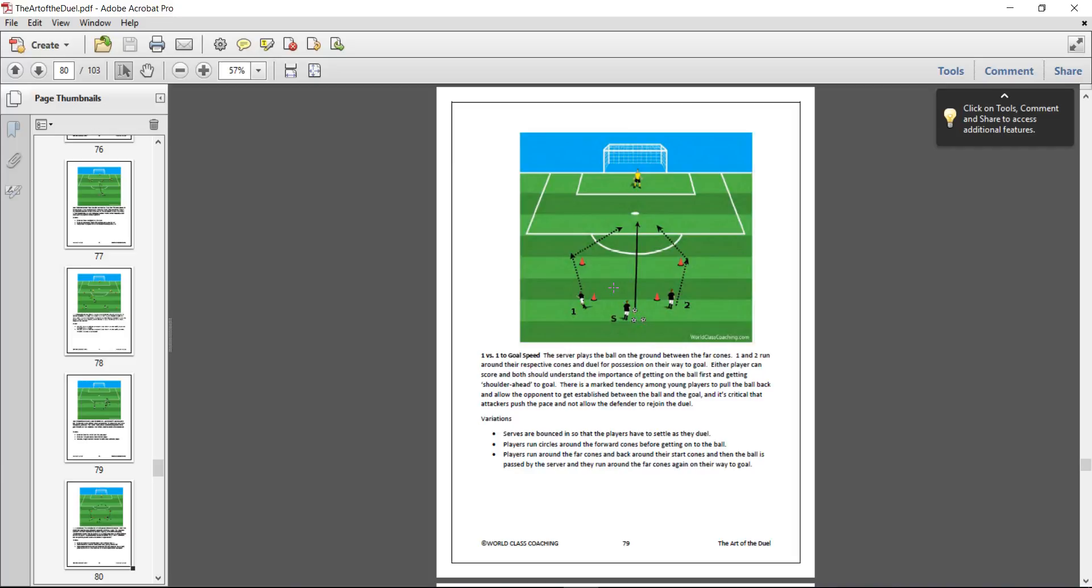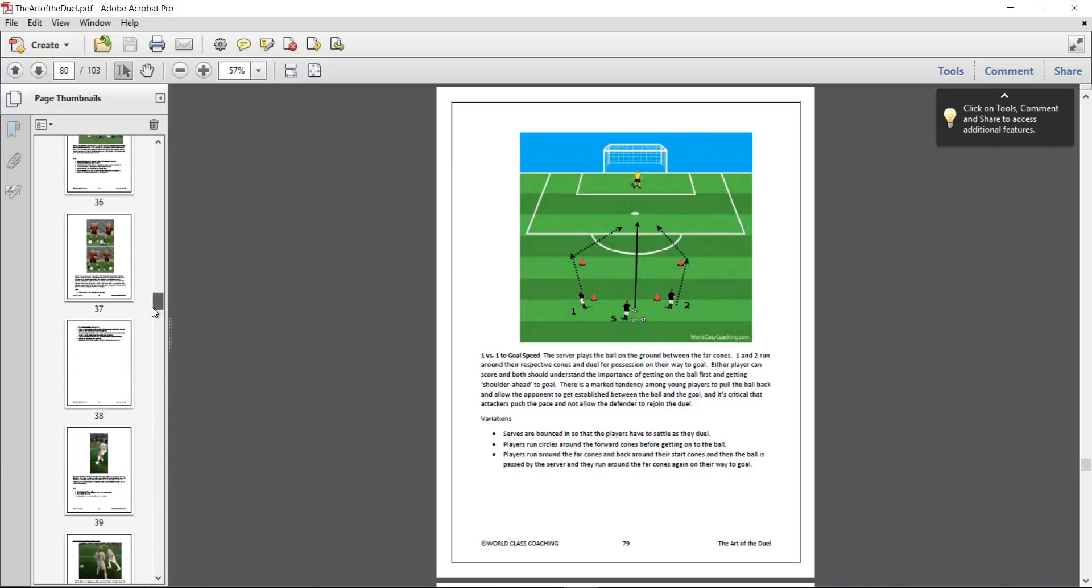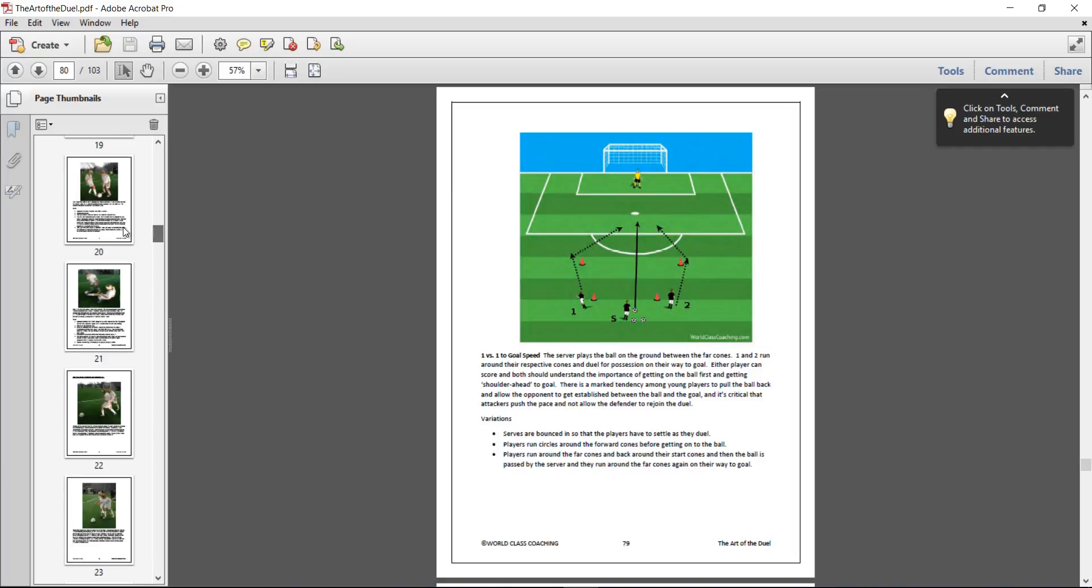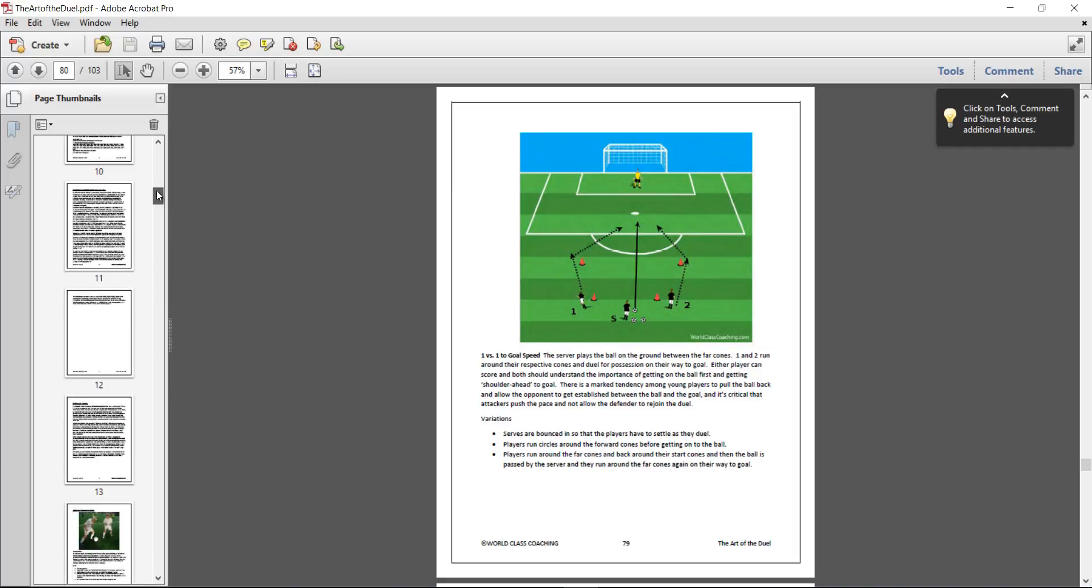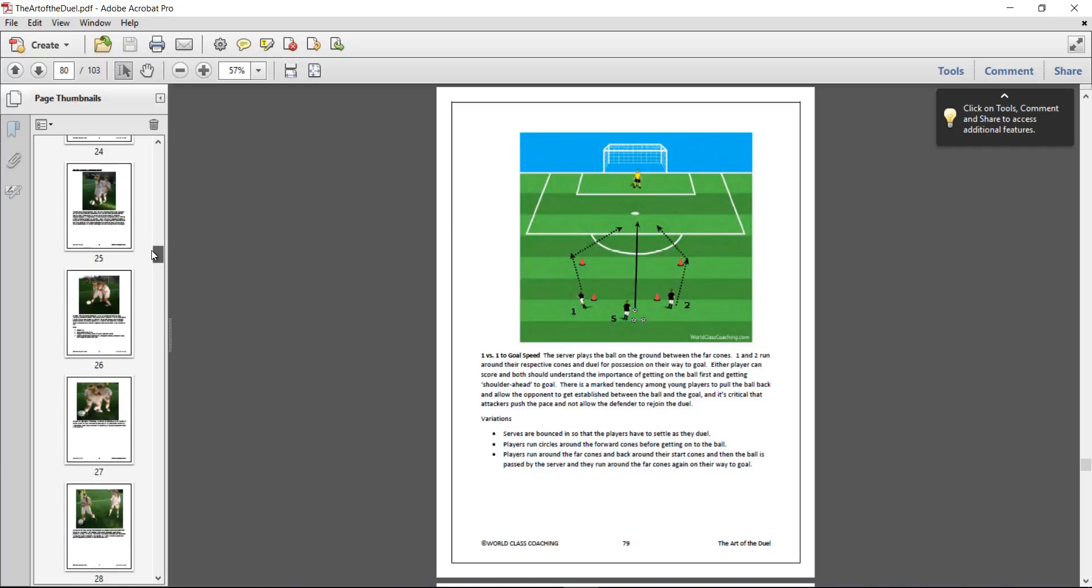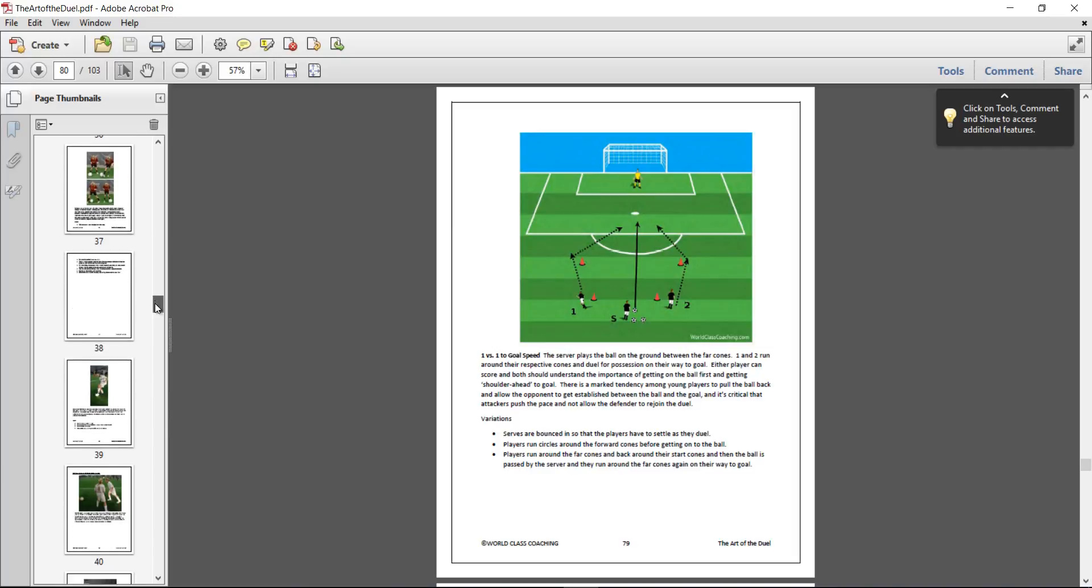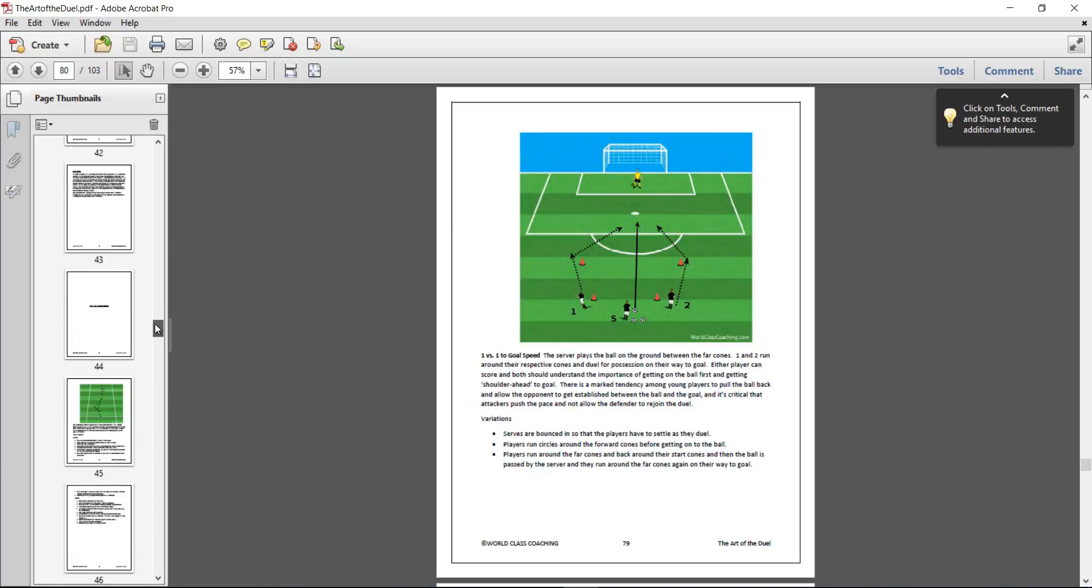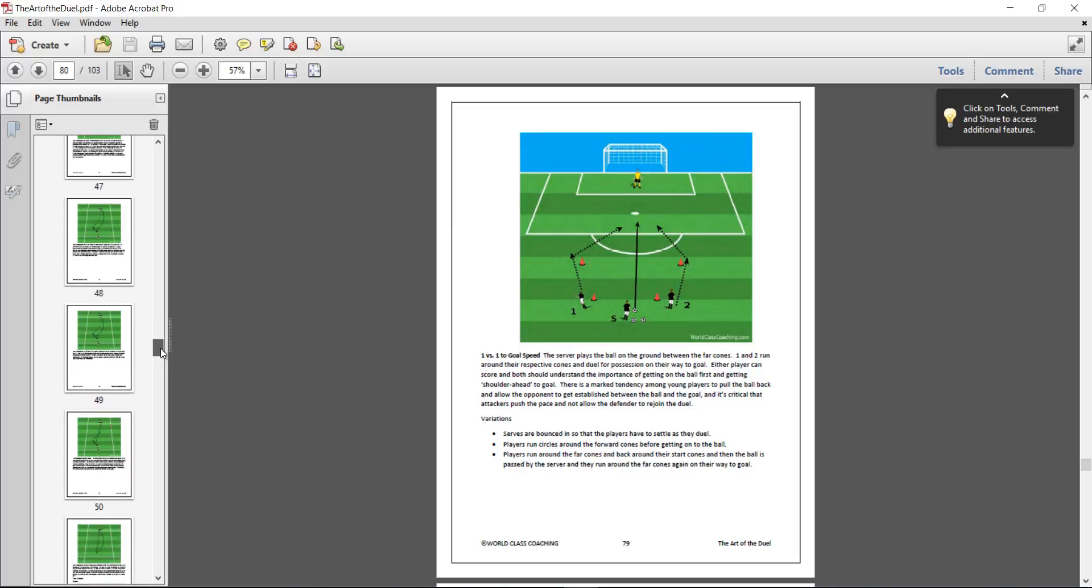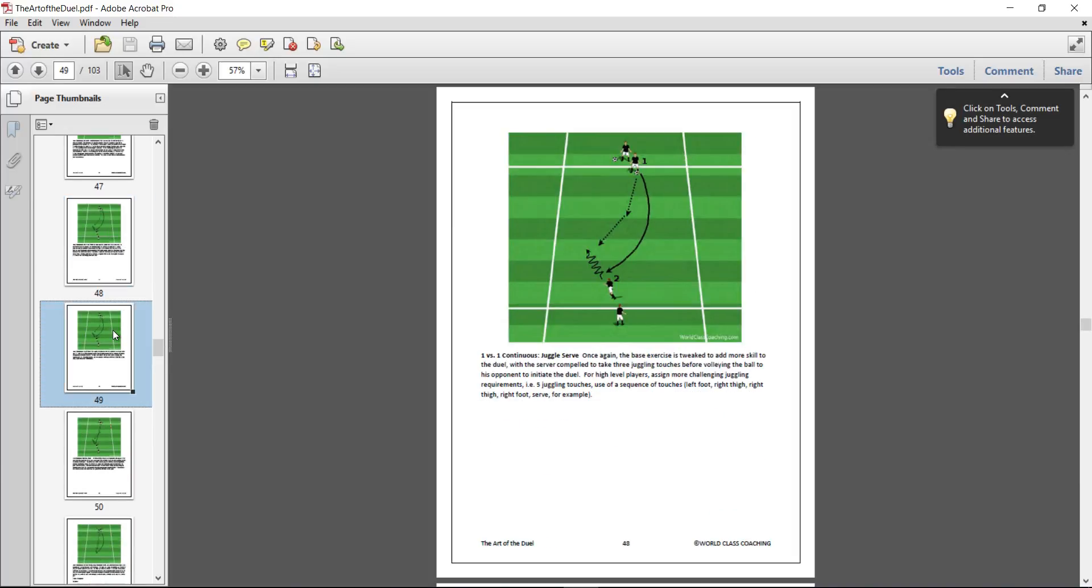If we look on the left hand side, we start off with pictures of various 1v1s. Then the latter half of the book is just completely full of setting up different drills, different sessions with your players.